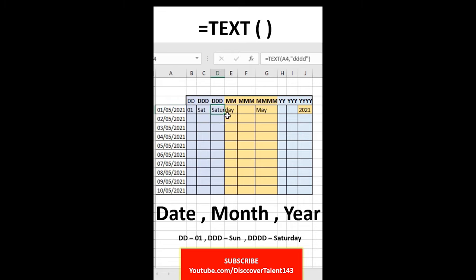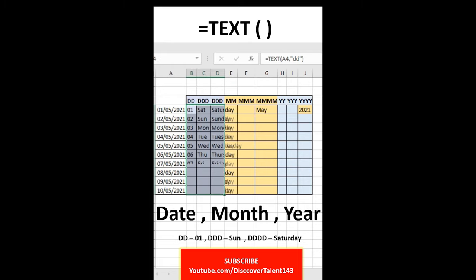Just copy this down and fill it in accordingly. We can add the month as well as the year as well. Hope you like this.